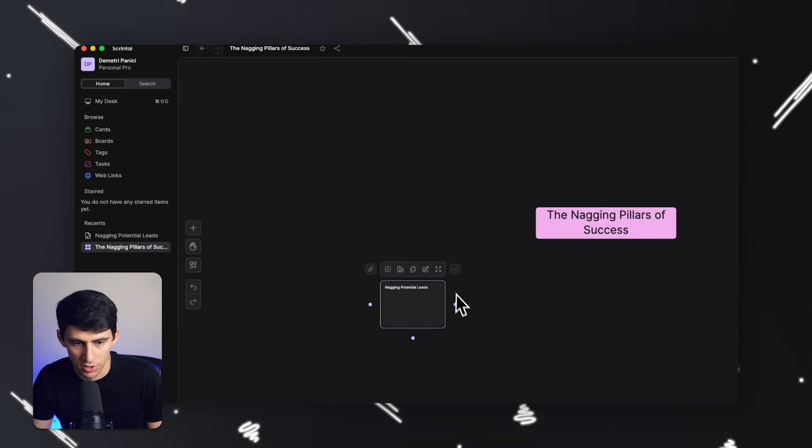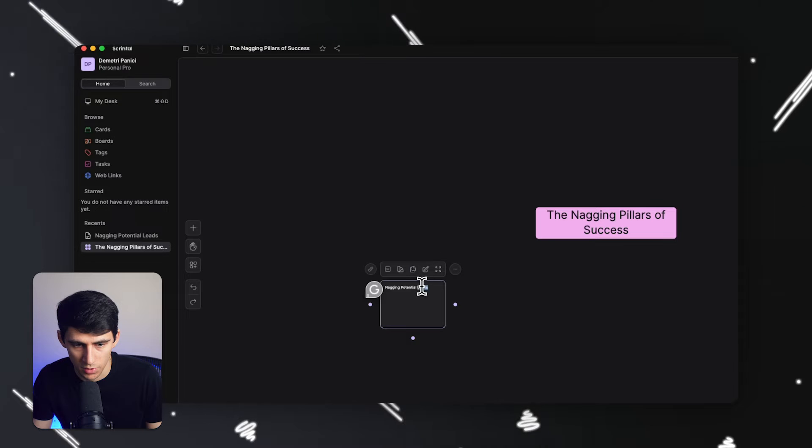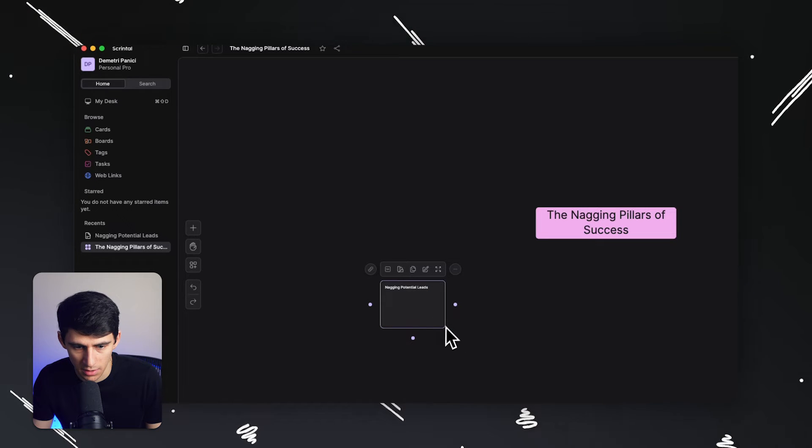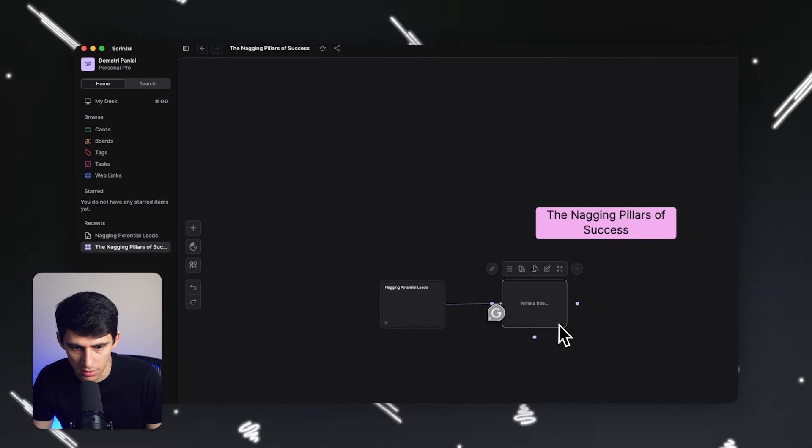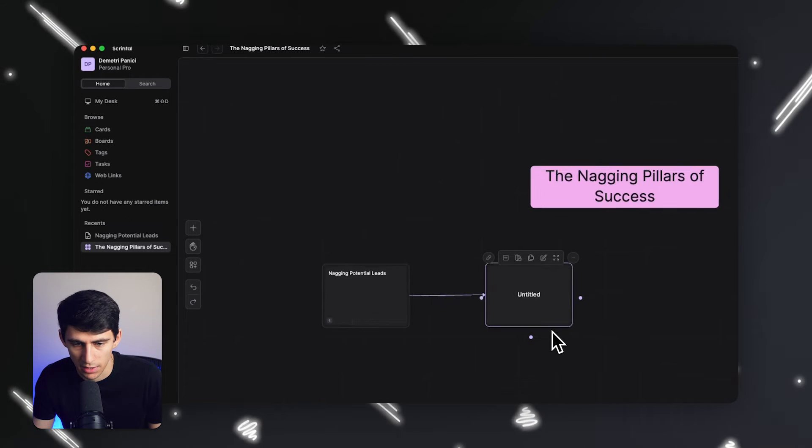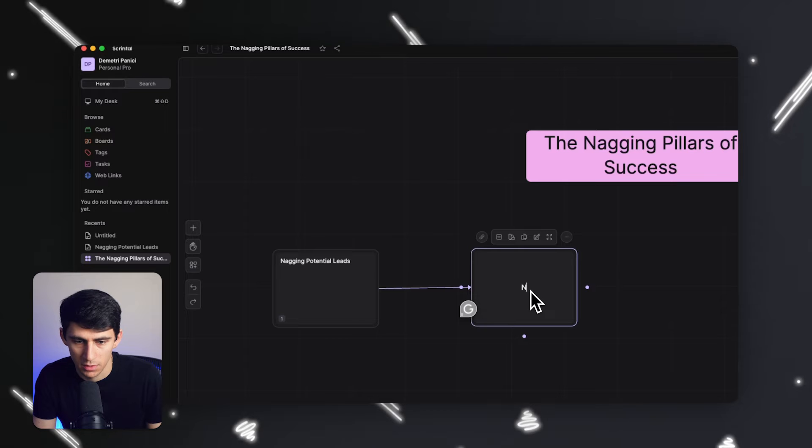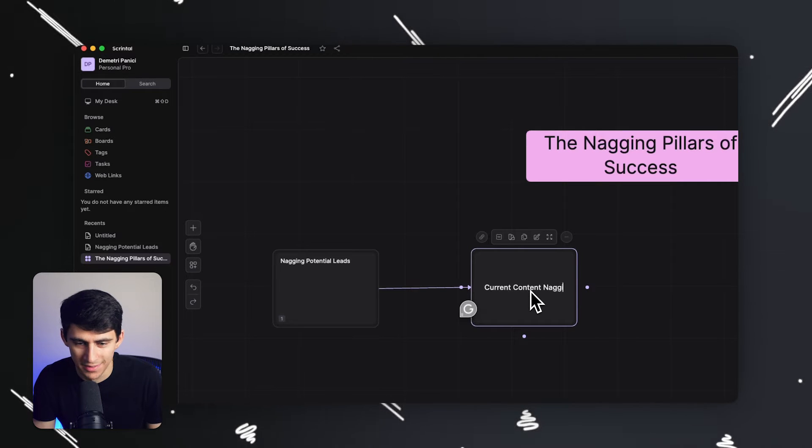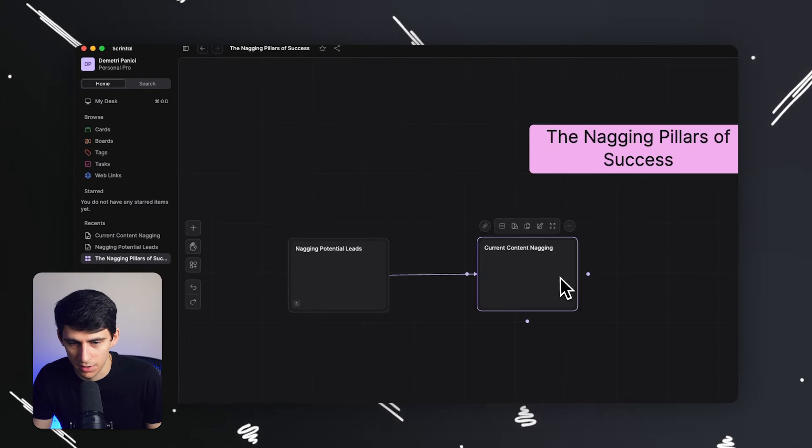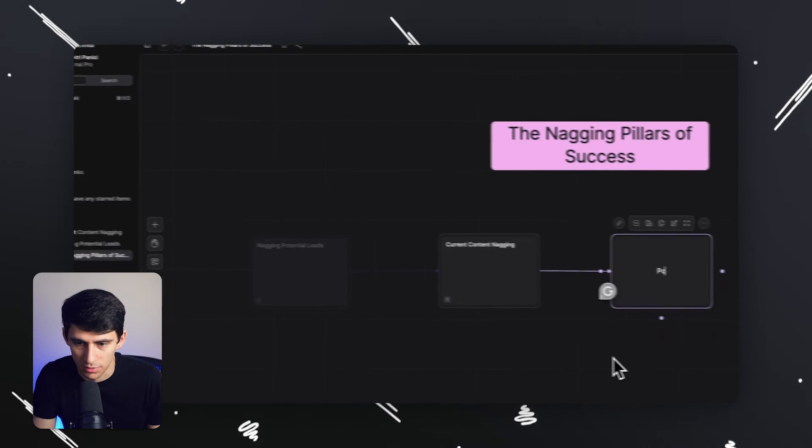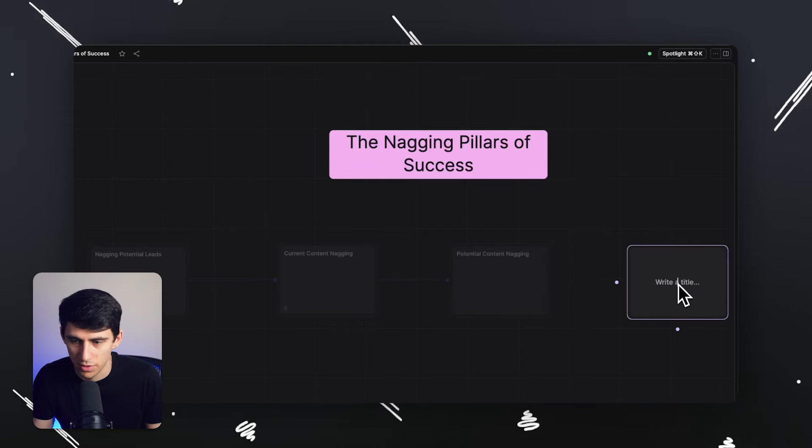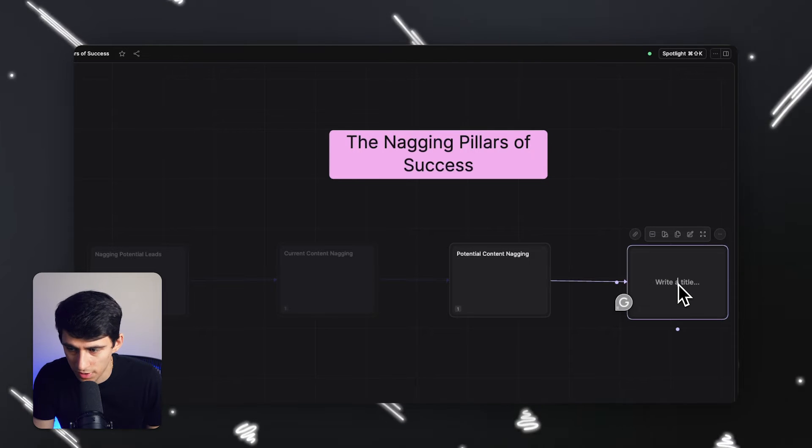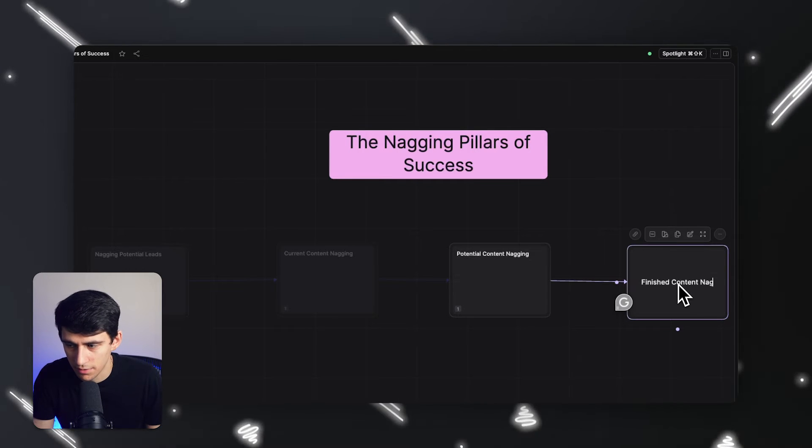I think nagging pillar of success number one, it's definitely nagging potential leads. So let's just start with this. I'm going to actually take this and what you can do if you want is expand this into connecting to other cards. So I just dragged another one and this one is going to say current content nagging.